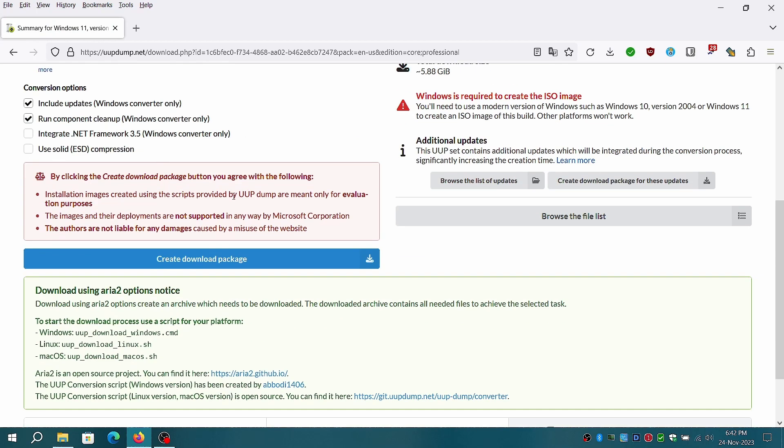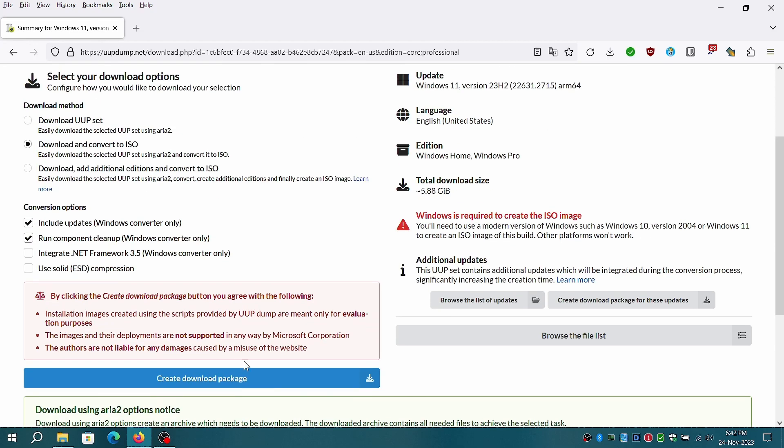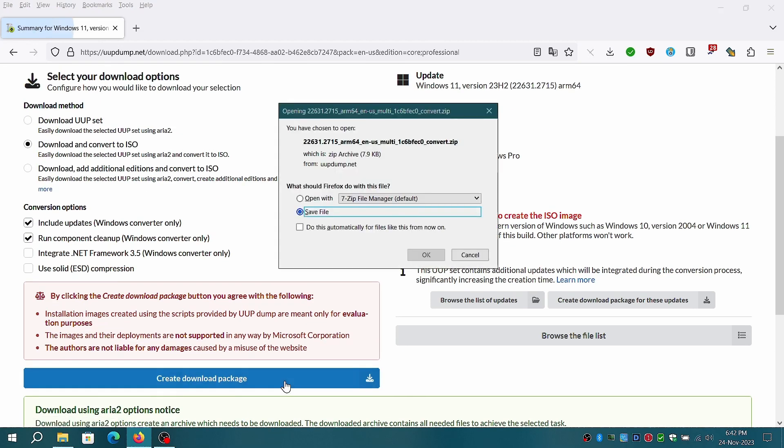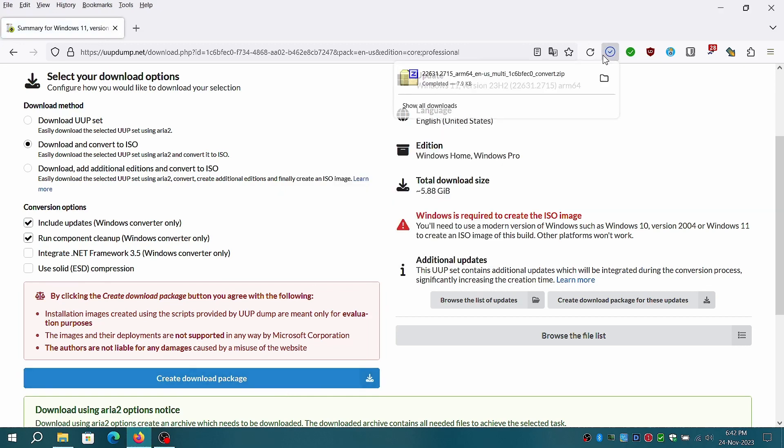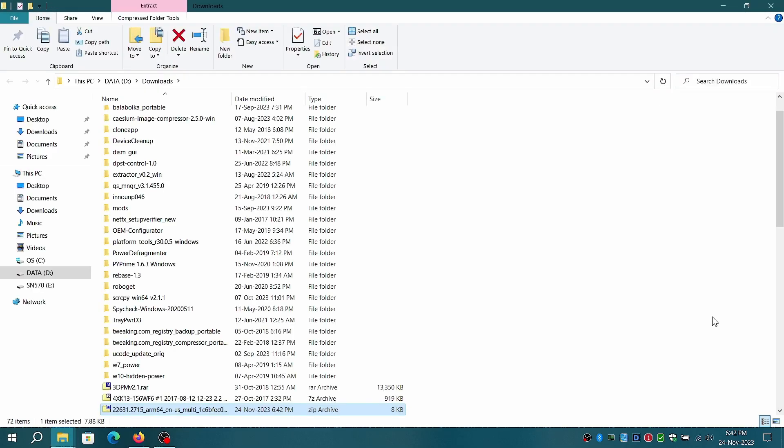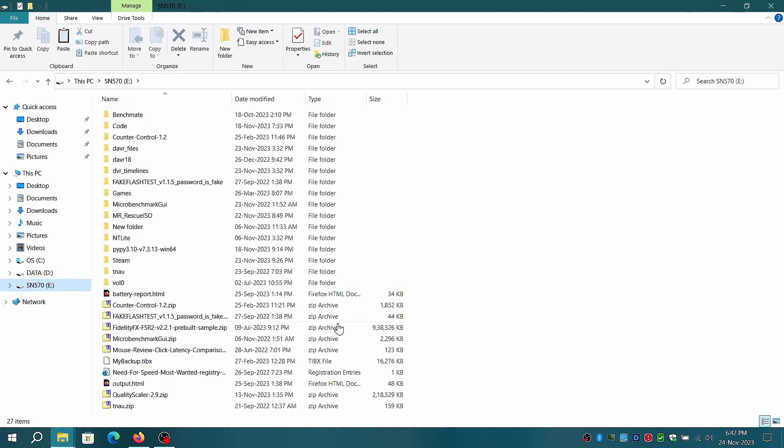Click on next to proceed to download options. Under conversion options you can choose default options or even include .NET Framework 3.5 and use ESD compression which will take considerable time to build the ISO but the resulting file is smaller.